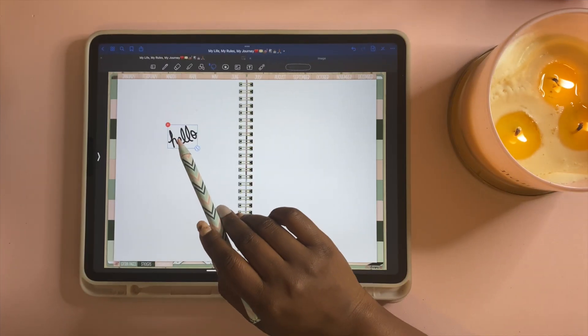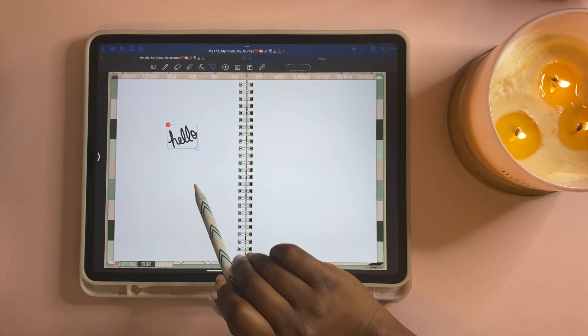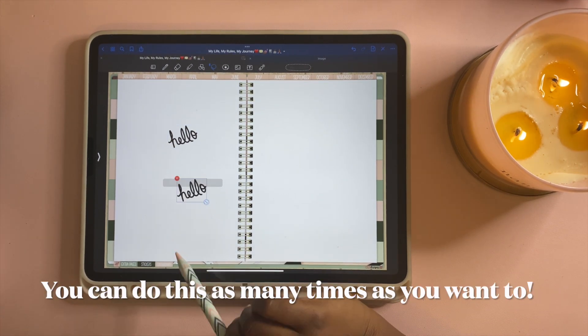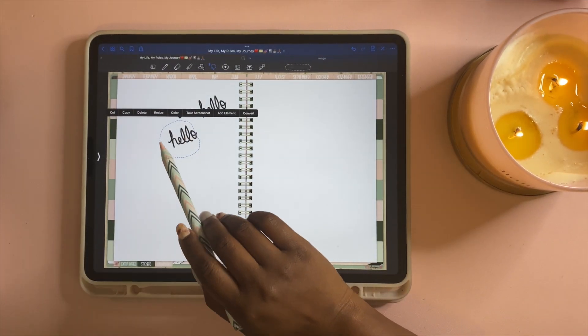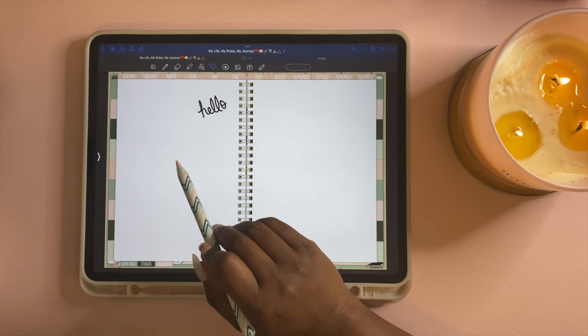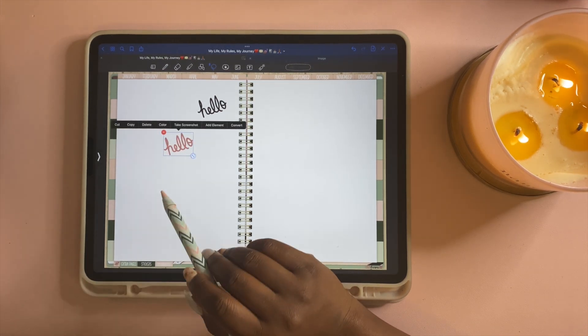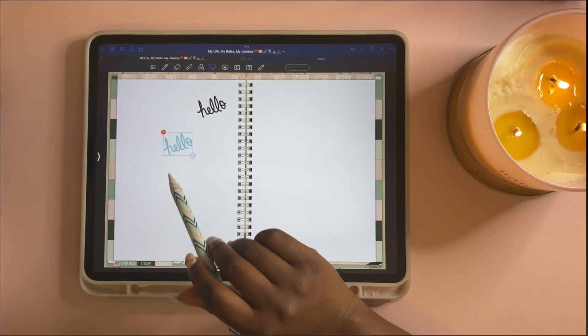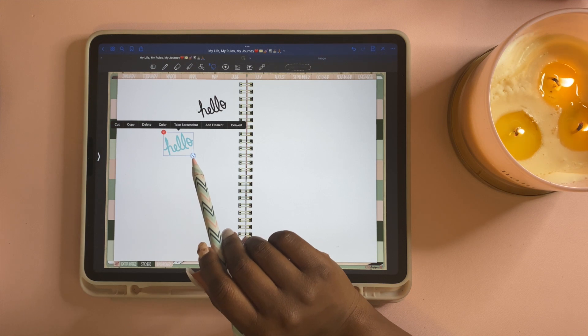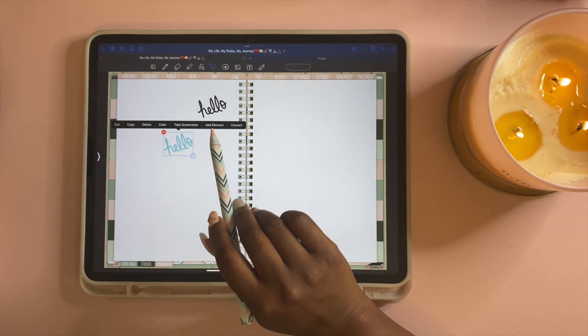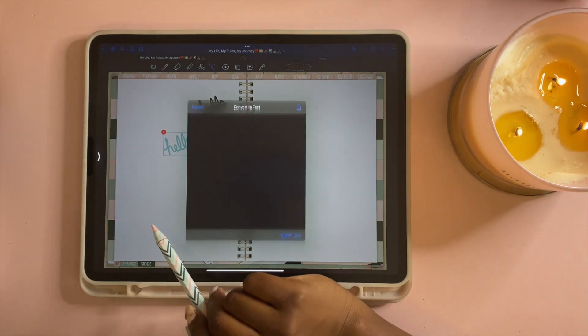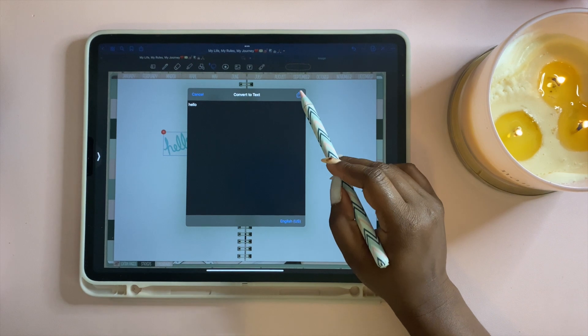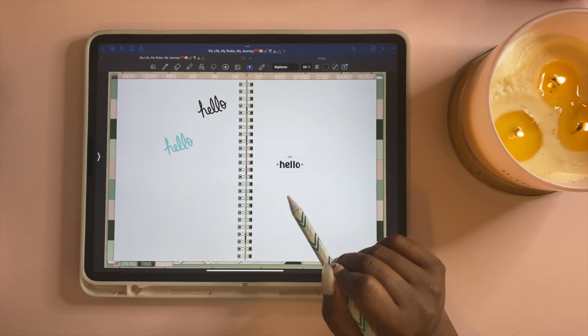The next thing you can do with your lasso tool, if you tap there you can also copy this text and paste it again. You can also delete text. You can also make it a different color like that. You can take a screenshot of this if you wanted to, and I want to show you how I use screenshots in my planner. You can also add this to your elements tool. Also, if I wanted to convert, hello, I can convert it to text. That's a cool thing also that you could do.